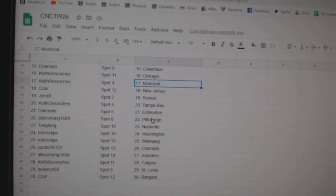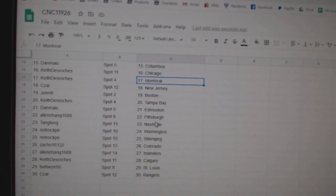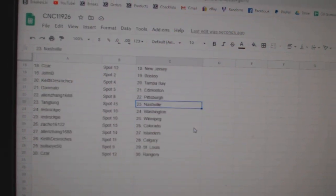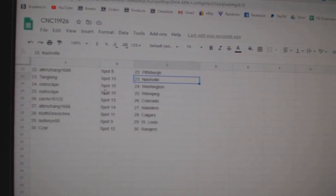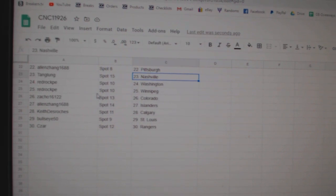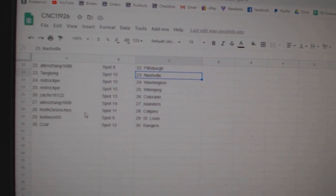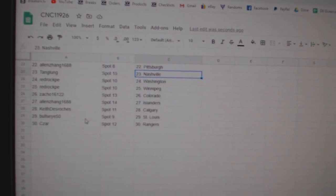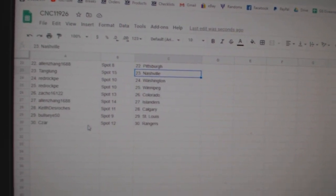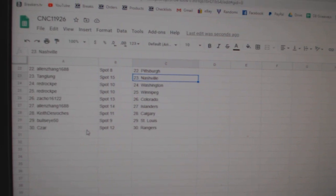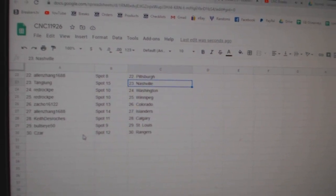Boston, Keith Tampa, Dan Edmonton, Allen Pittsburgh, Tang Lung Nashville, Red Rock Washington, Winnipeg, Zacco Colorado, Allen Islanders, Keith Calgary, Bullseye St. Louis, and Cesar Rangers.